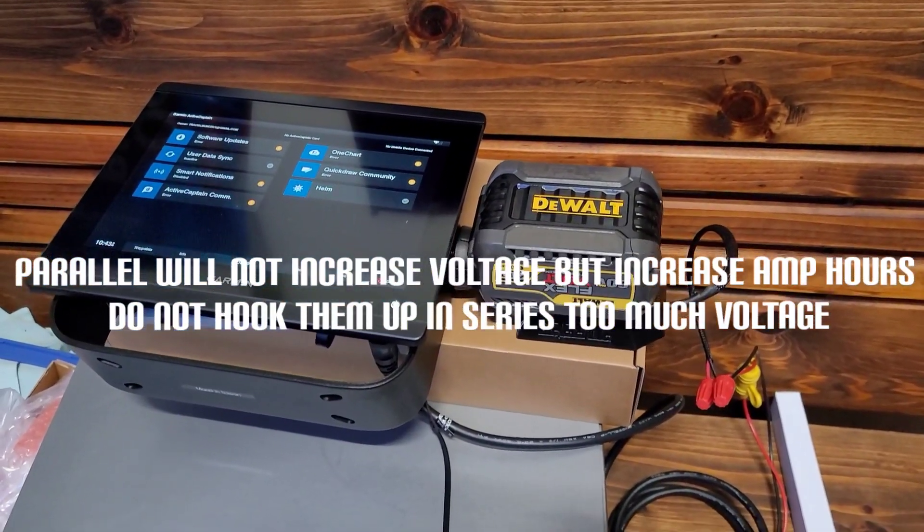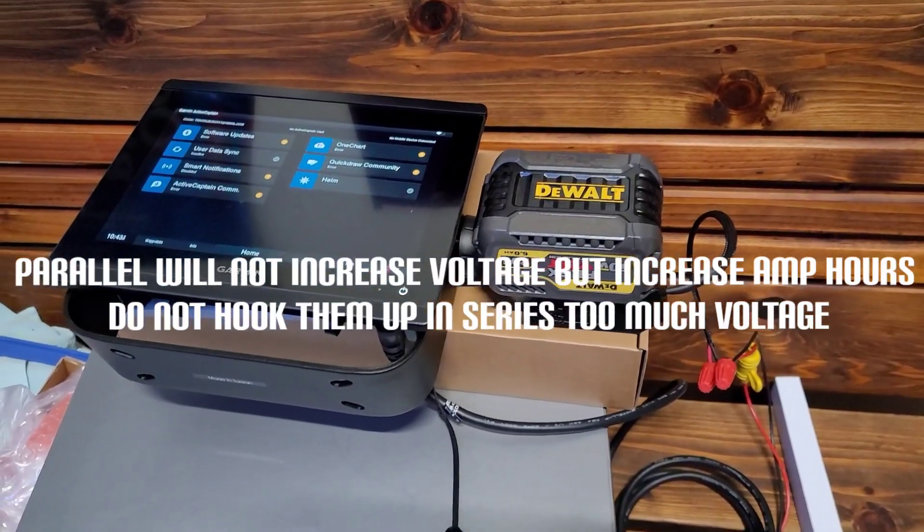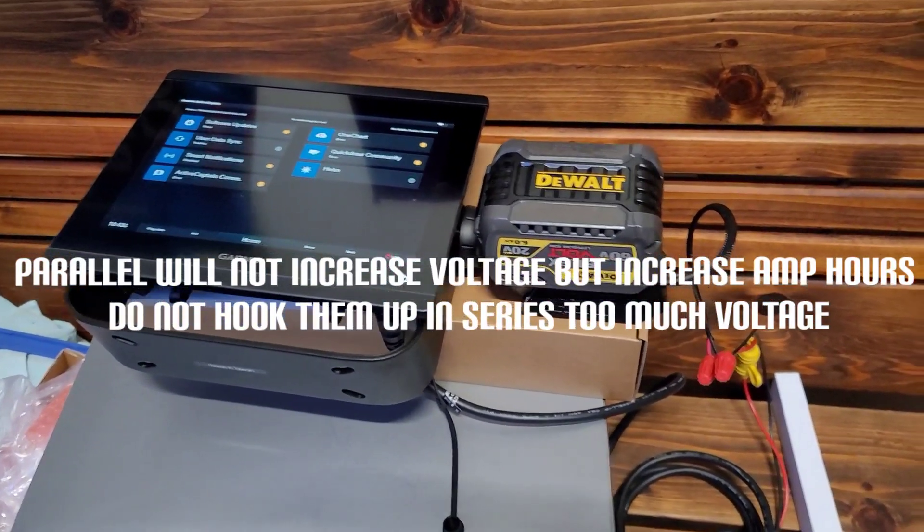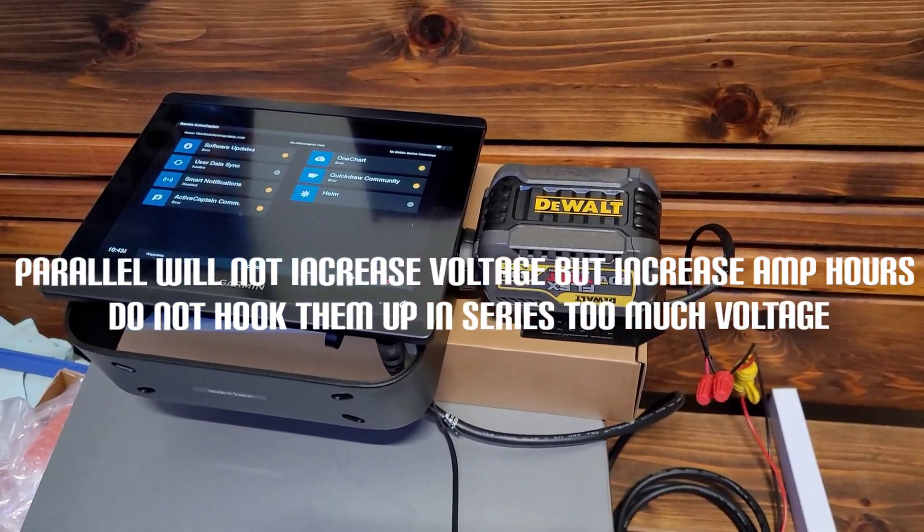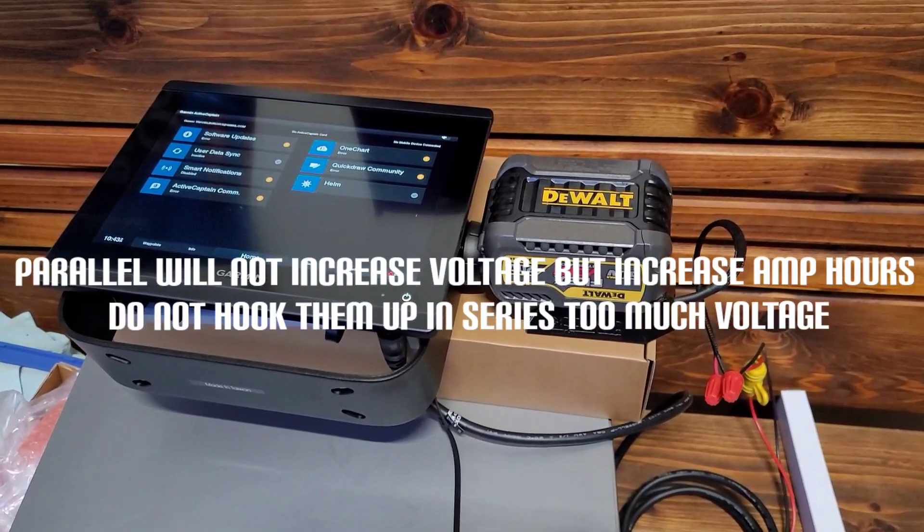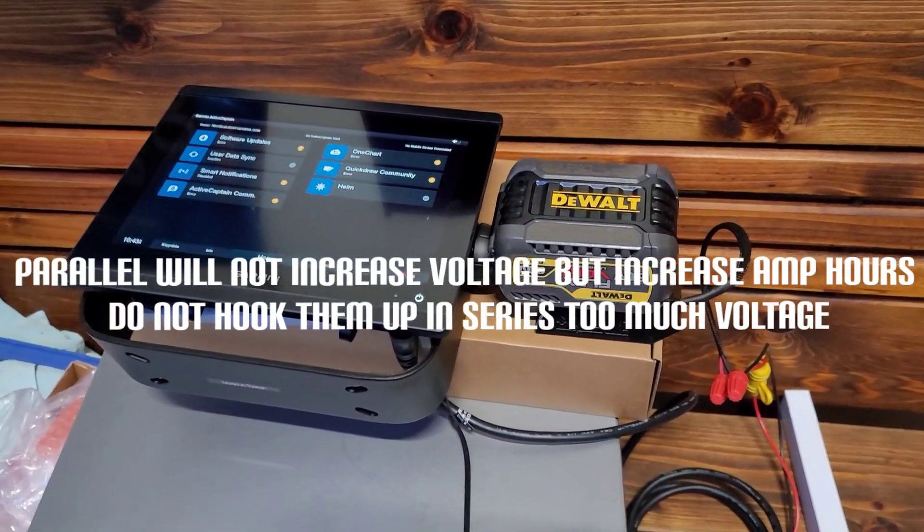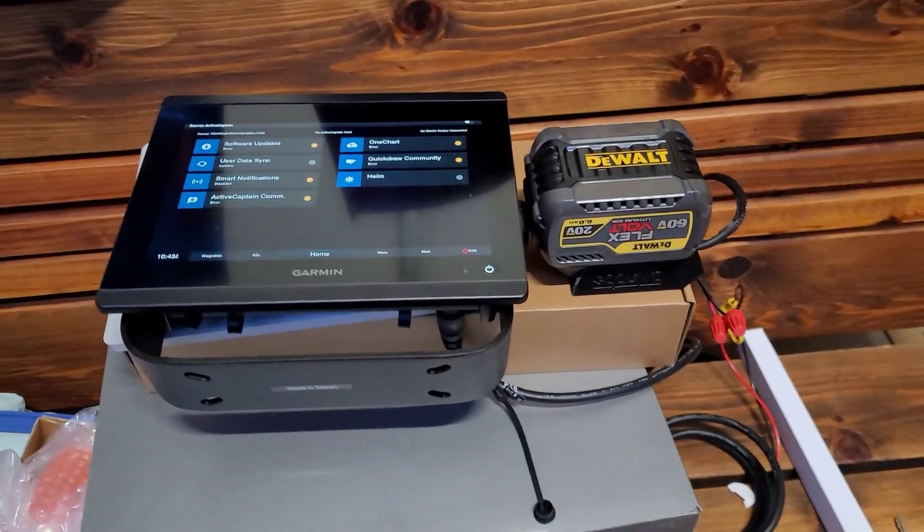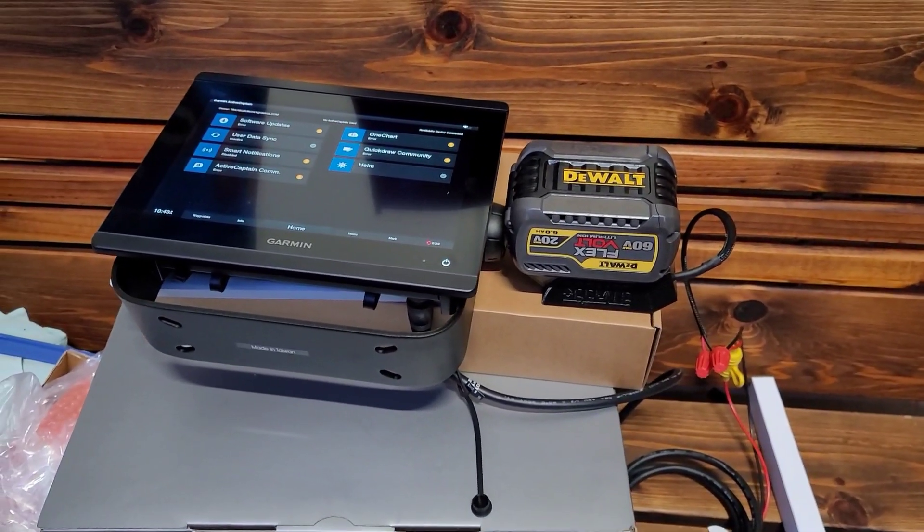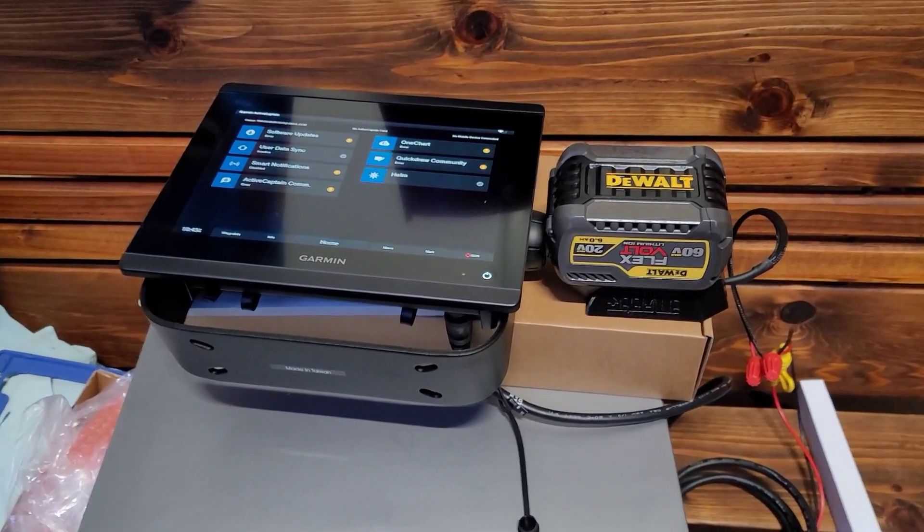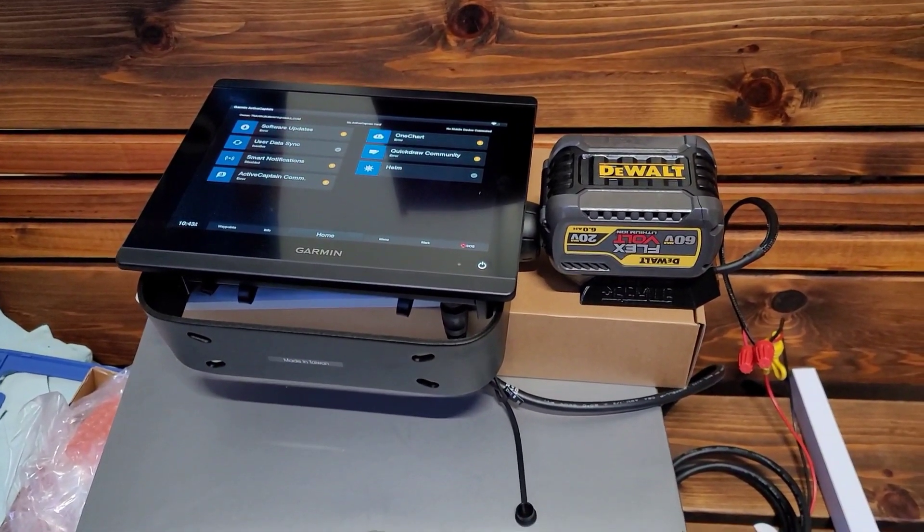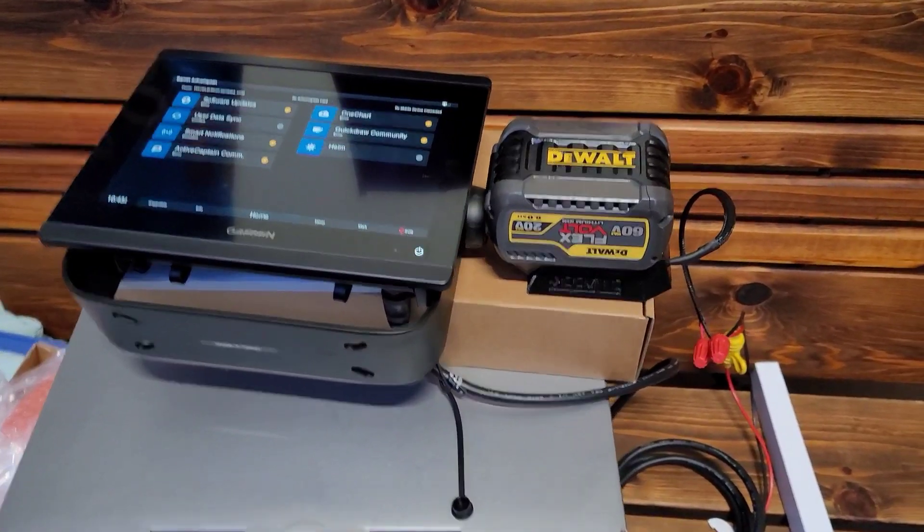I went ahead and ordered three. I'm gonna keep four DeWalt batteries in my boat - three hooked up all together, that way that's strong enough to power two graphs and a live scope, and then one battery for a backup just in case we start to run low on juice throughout a tournament day.